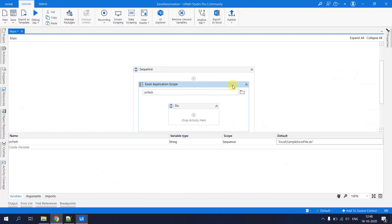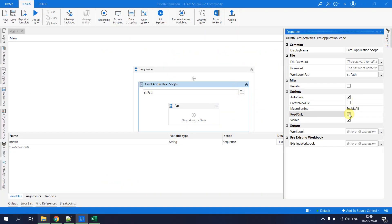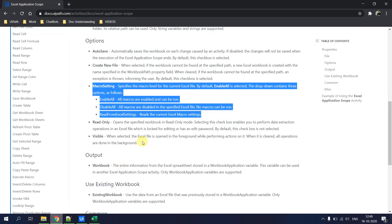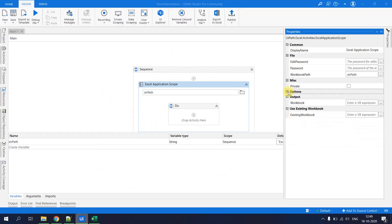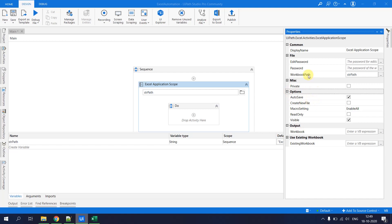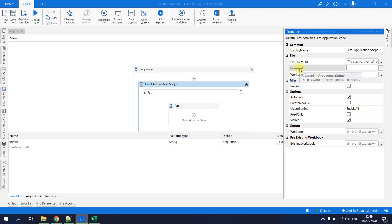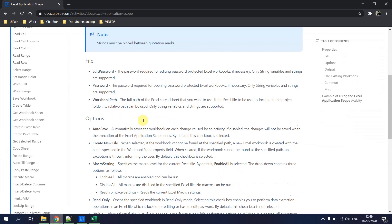There is a Read Only checkbox in Excel Application Scope. Checking it opens the workbook in read-only mode, allowing data extraction from files that are locked for editing or have an edit password. By default, this checkbox is not selected. If your Excel is password-protected, you can provide the password — either from Orchestrator or as a string variable.